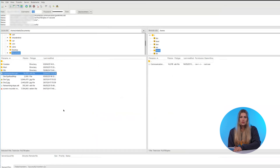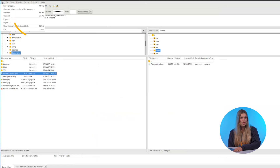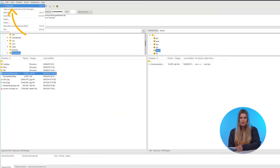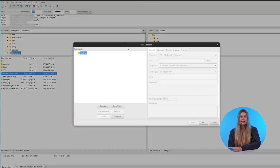Now just drag and drop. You can upload your website files, edit themes, or even download backups. If you want to save time next time, open the Site Manager, save your server login, and connect in one click.